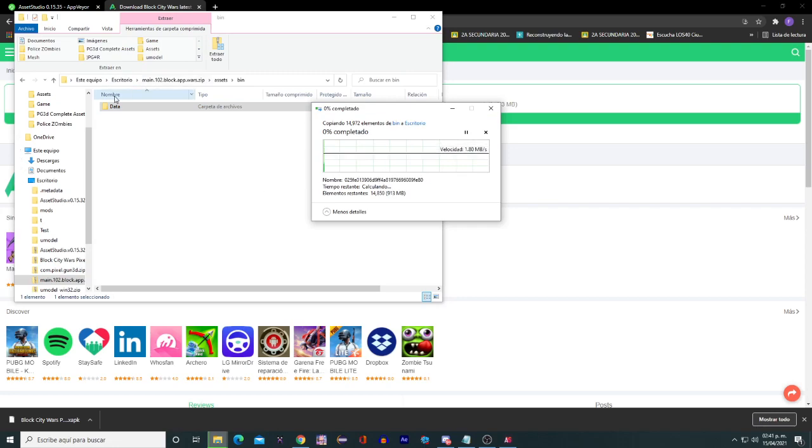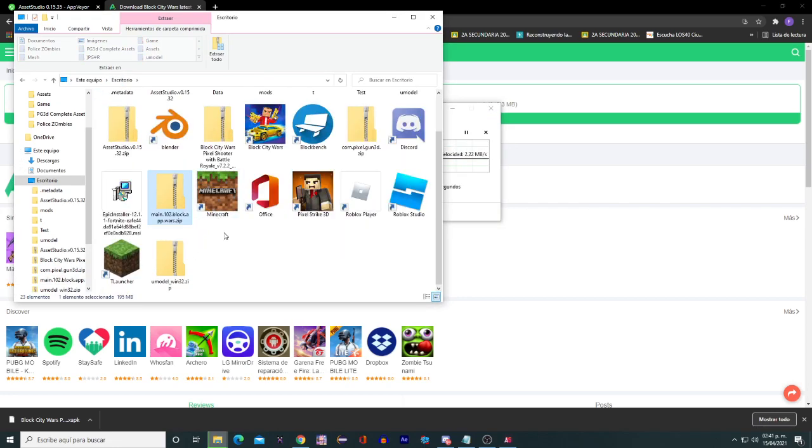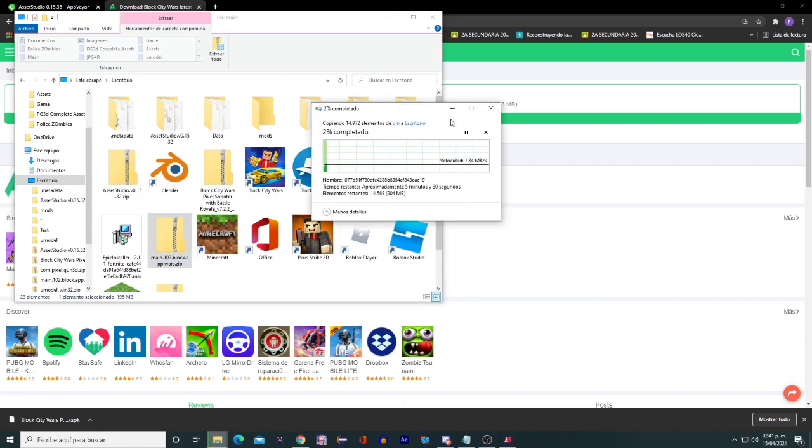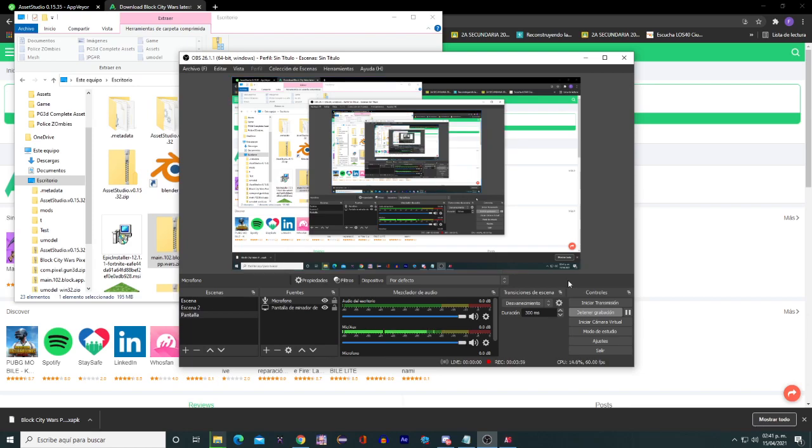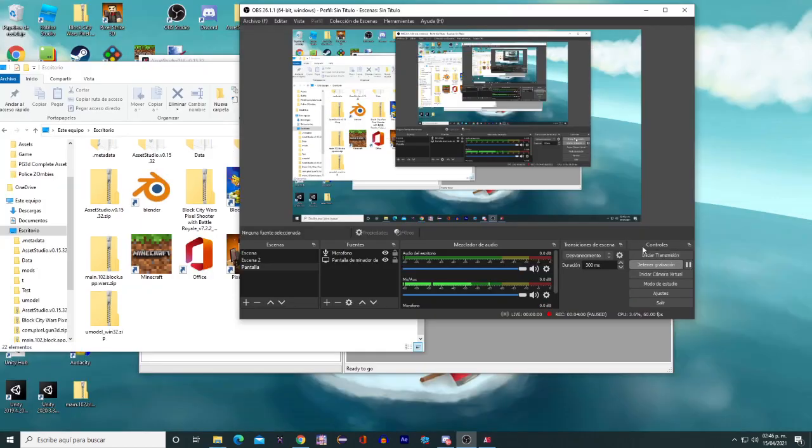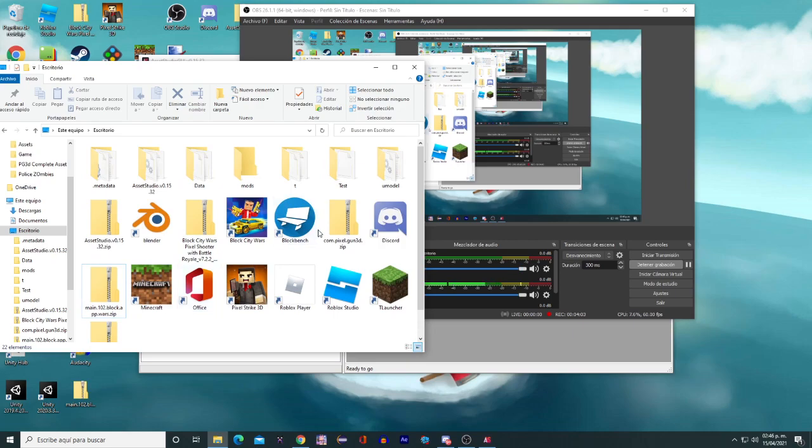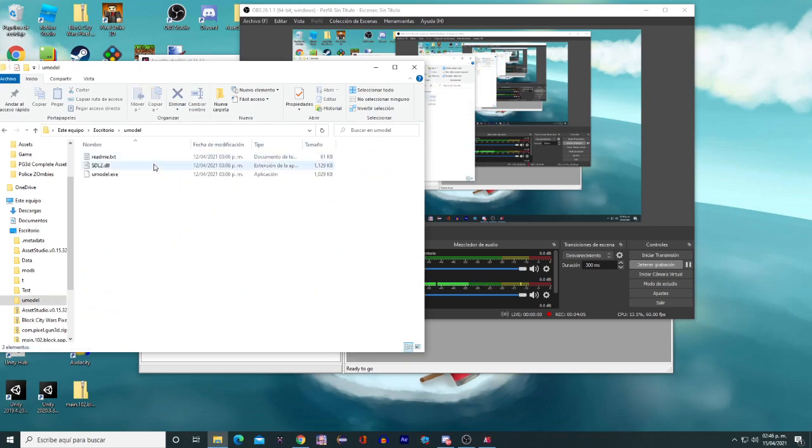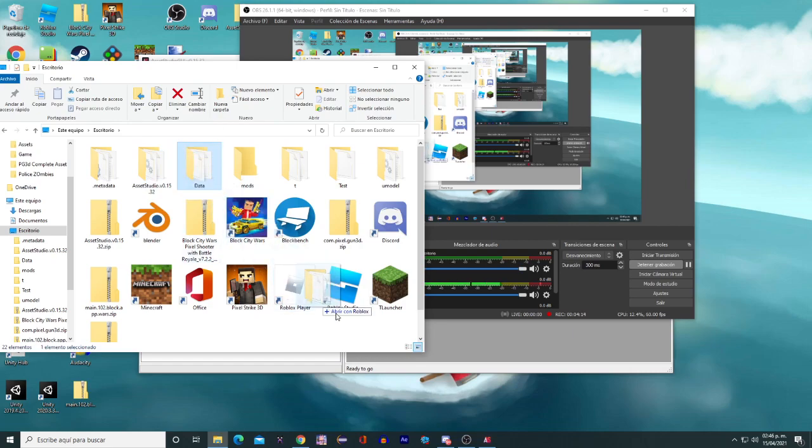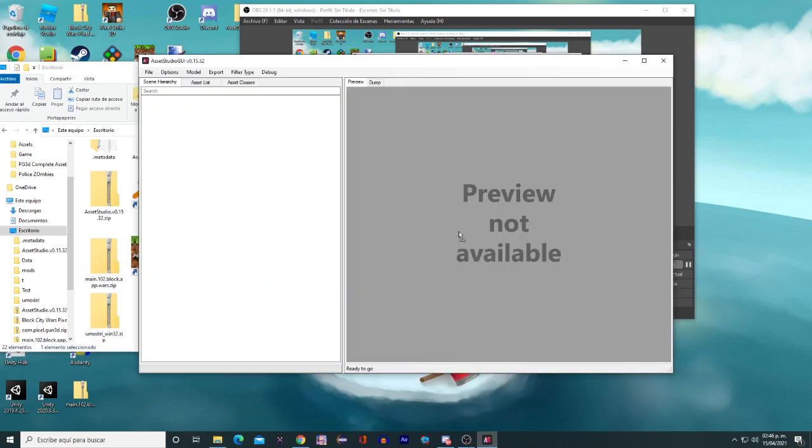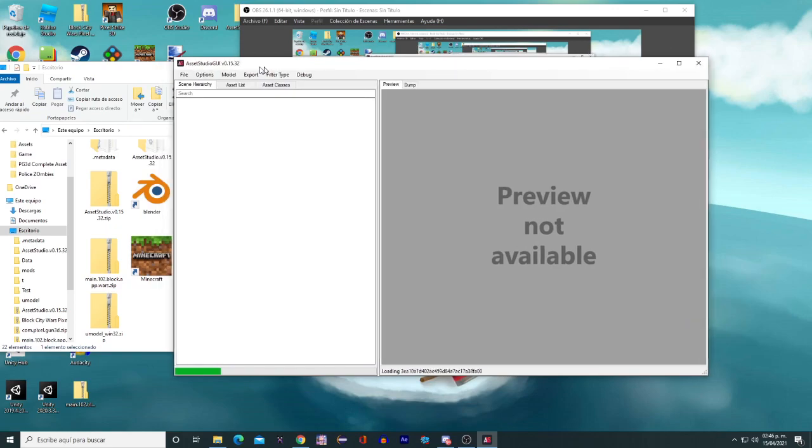Okay, so here it's already copied. Supposed to be here, or wait—oh here's the data folder. So drag this data folder to Asset Studio and just wait again to load the assets of the data folder.